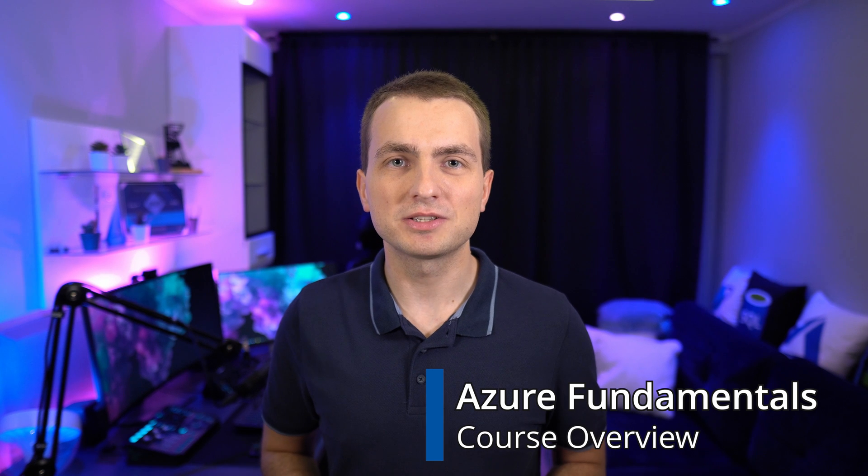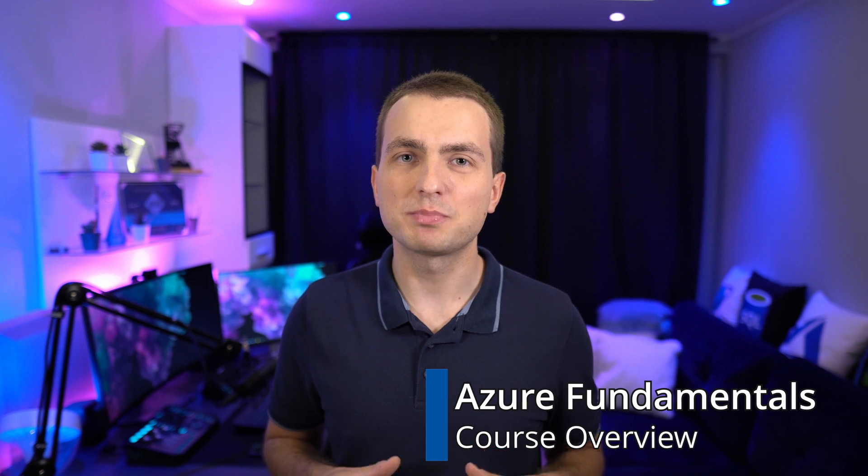Hey guys, my name is Adam. I'm a Microsoft Azure MVP, but also I'm a senior cloud architect specializing in Azure. This is my full course on Azure fundamentals, the most important certificate whenever you're starting with Azure or cloud in general. Stay tuned!